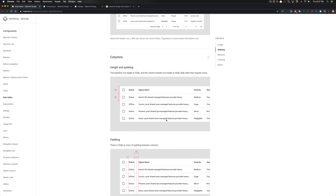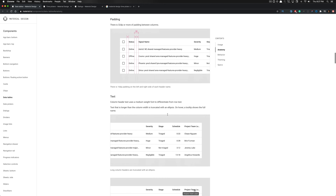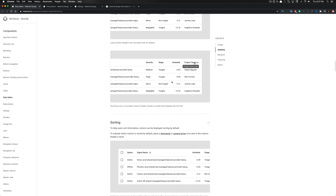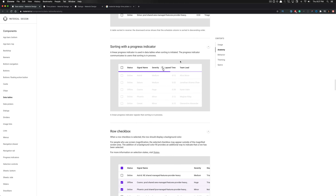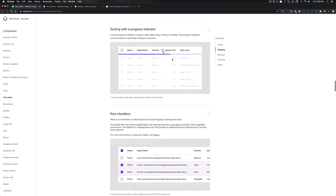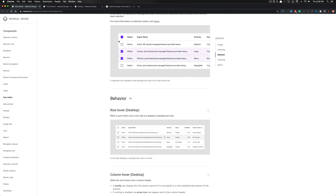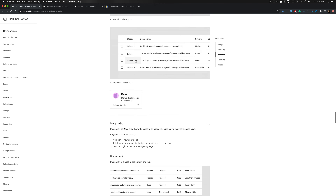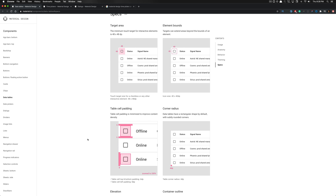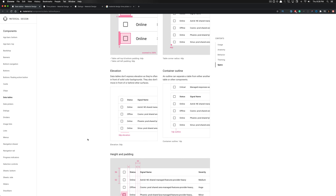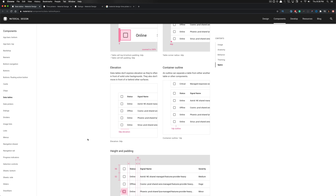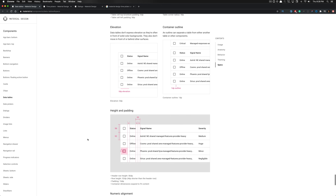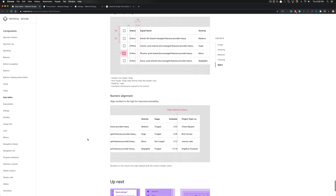After the anatomy, the documentation breaks down specs on how to build this component. In my opinion, it wasn't necessarily a great breakdown for creating from scratch, but it shows what you can utilize — such as sorting with a progress indicator, multiple selections within a row, and hover states. There's no elevation used on data tables as they're often in front of solid color backgrounds and don't move in front of or behind other surfaces.